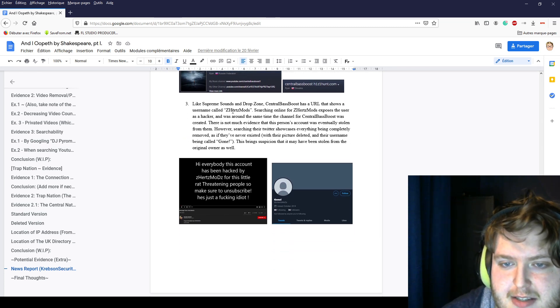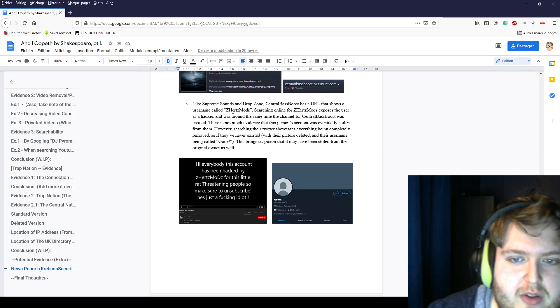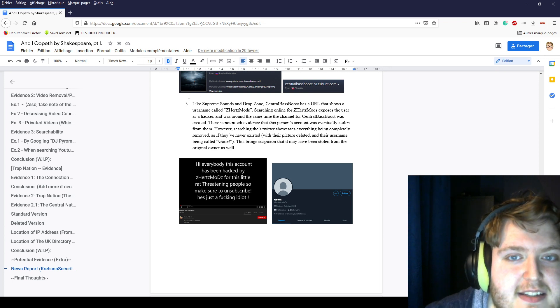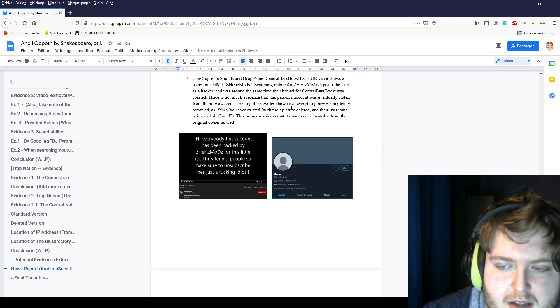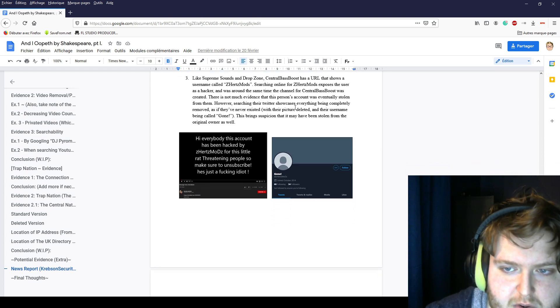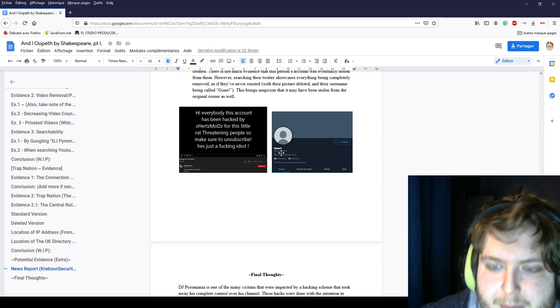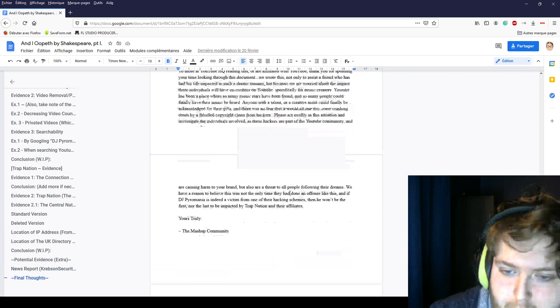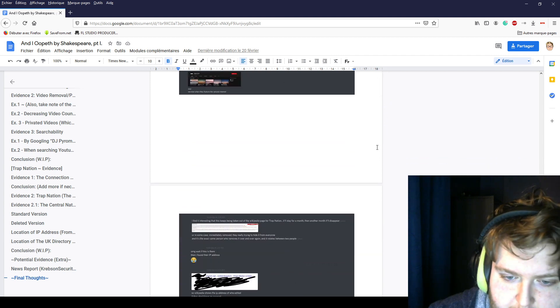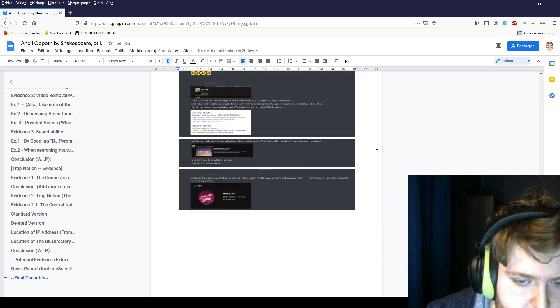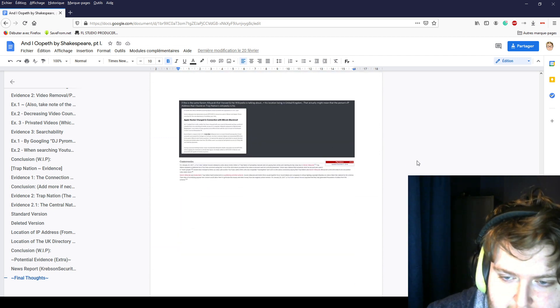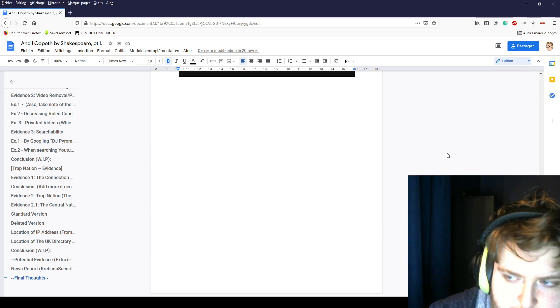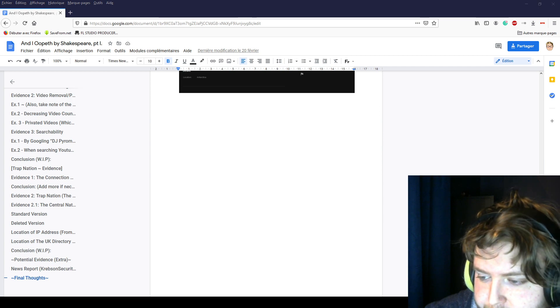Because Supreme Sounds and Drop Zone, Central Baseboost, have a URL that shows a username called Zenhzertzmods, when you search that name online, the user tells us that he was hacked by hackers and he was potentially gone from the web. So to sum up, we think that all of these people are actually the same people that hacked this poor man's channel and other people. So if you see any Mashup Zone commenting on your video, honestly, don't interact.